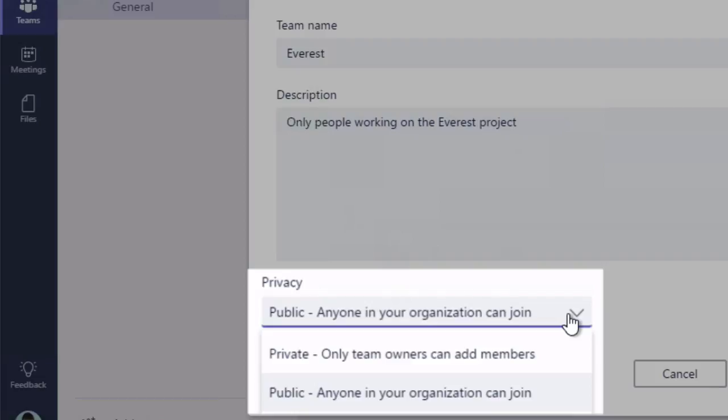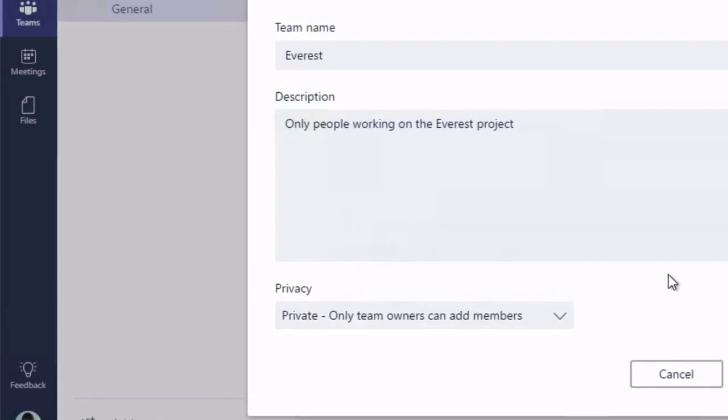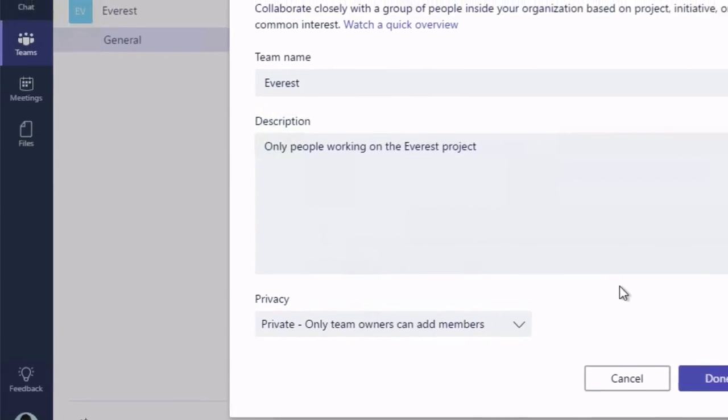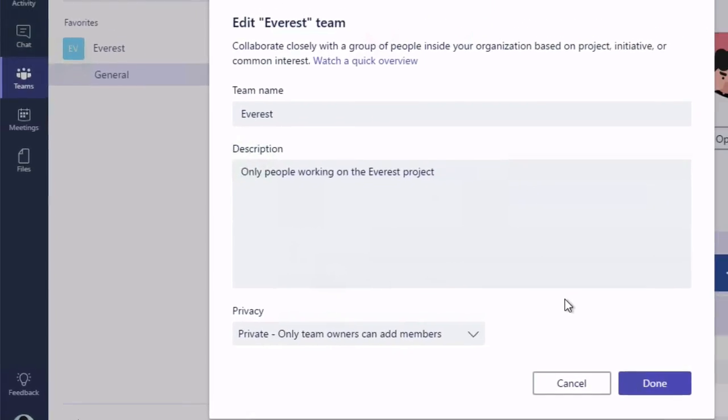So public basically means that anybody in your organization can join the team. Private allows you to choose who can join. So when someone asks to join your team and it's private, you'll get a notification to add that person to the team and you can choose at that point whether to do it or not. So that's privacy.